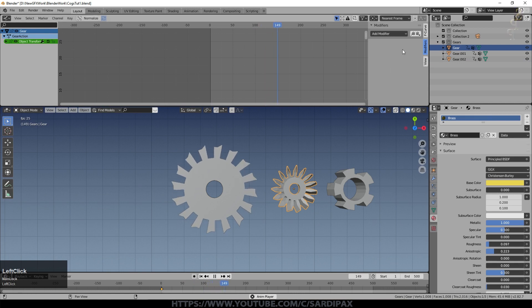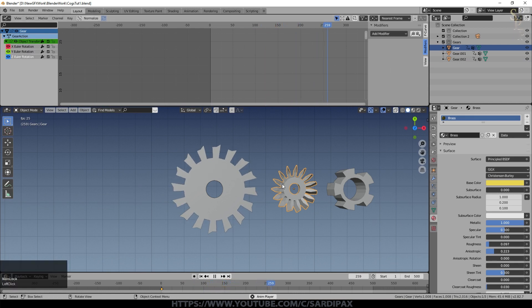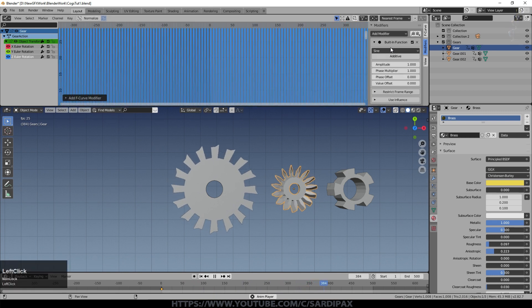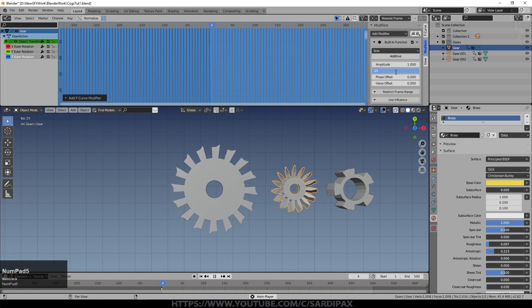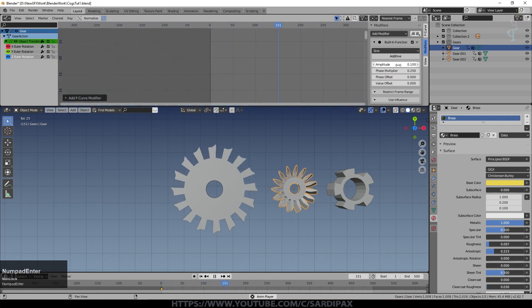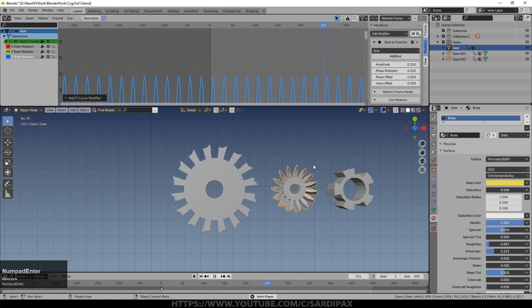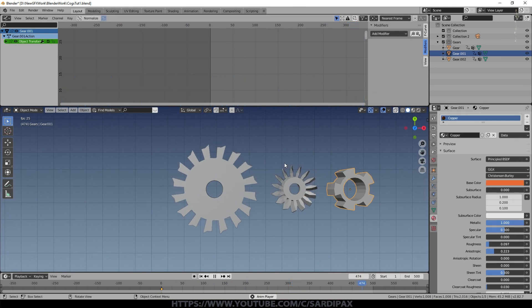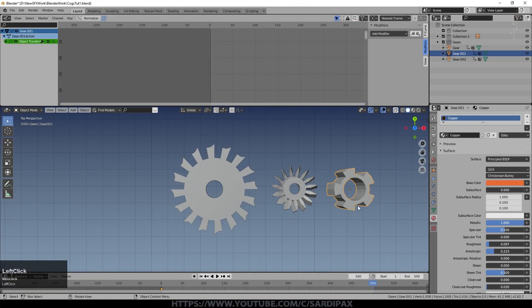For the next cog, we've got a single keyframe but no movement attached yet. Under Modifiers, use Built-in Function again, turn the phase modifier down to 0.25 and the amplitude to about 0.1 or 0.25, and you can see we've got a cog just swinging backwards and forwards.